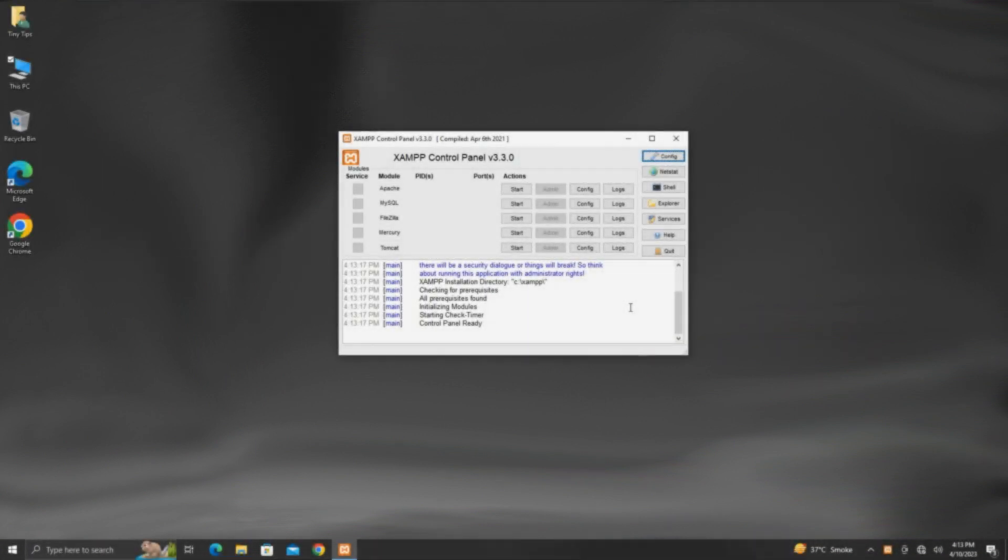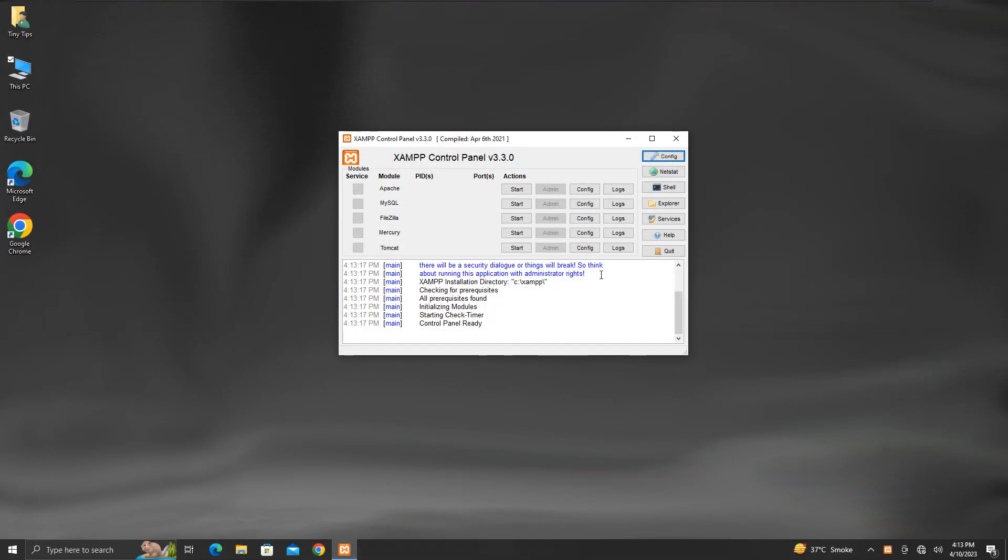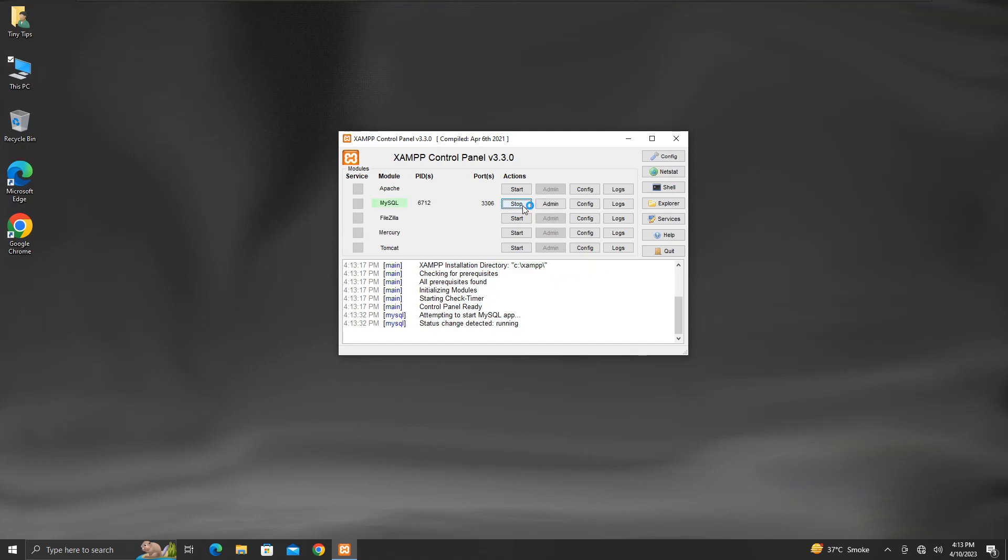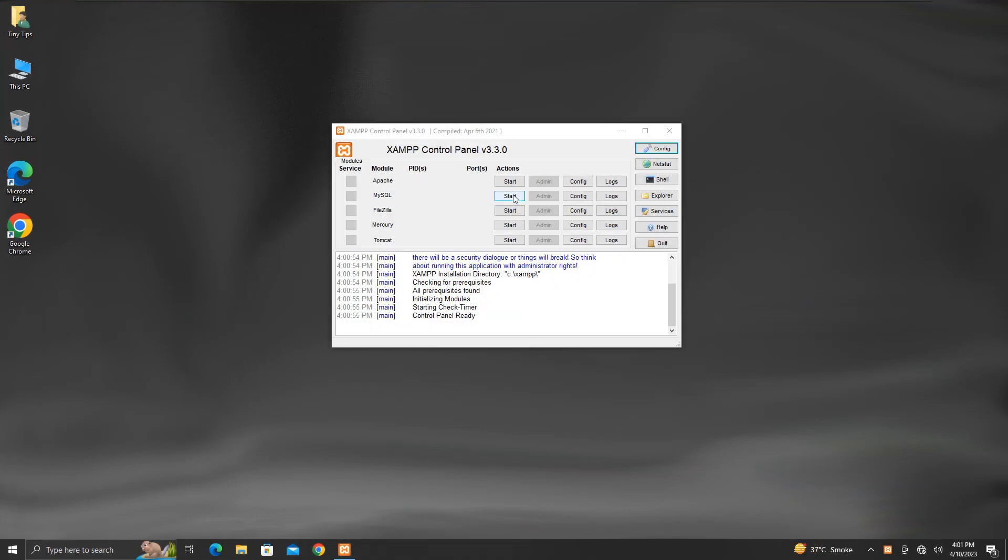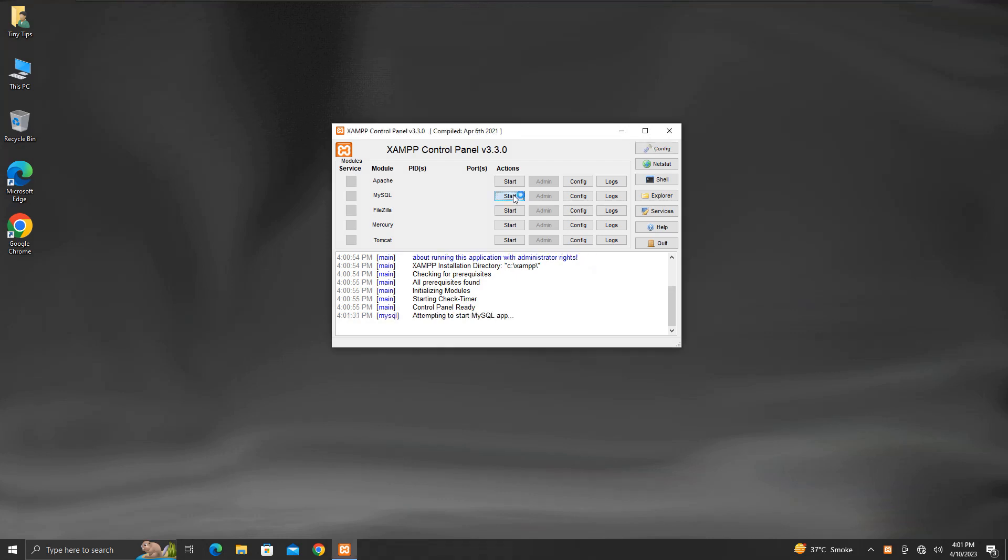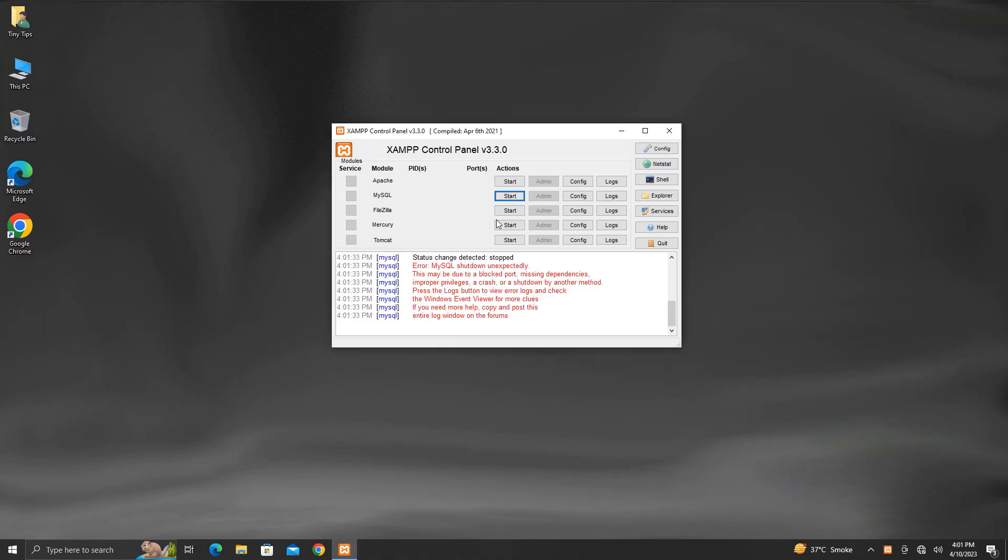Generally, when we start MySQL service from XAMPP's control panel, it utilizes default port number 3306. But sometimes it may happen that some process already uses the MySQL default port. In such case, MySQL service fails to start, and XAMPP throws an error stating MySQL has shut down unexpectedly.